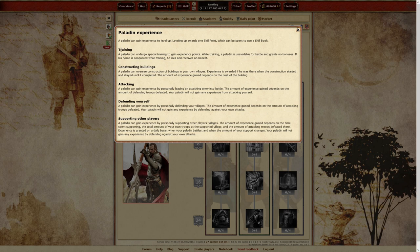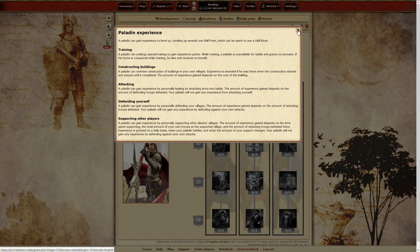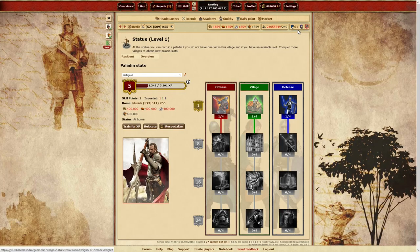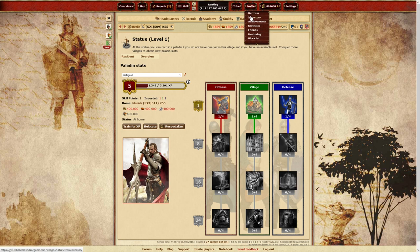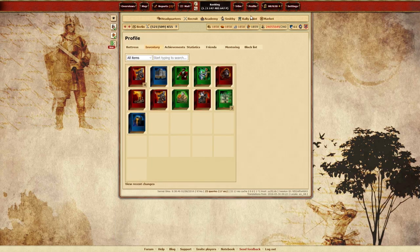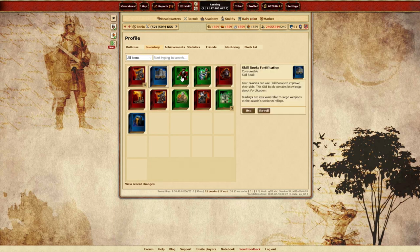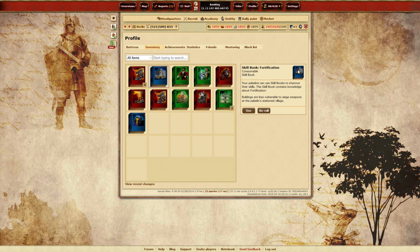And if you thought gaining XP was fun, just wait until you see what leveling up your Paladin does. A Paladin earns a skill book each time they gain a level. Skill books are used to advance a Paladin through a skill tree. These books are granted at random and fall within the three main skill tree sets: Village, Defense, and Offense.